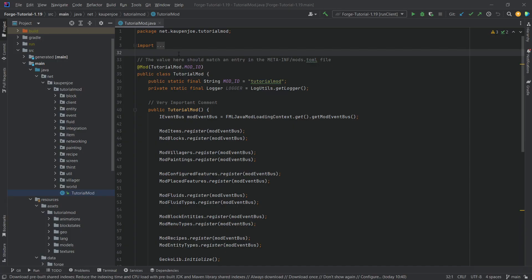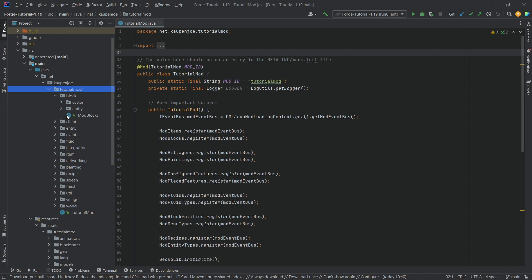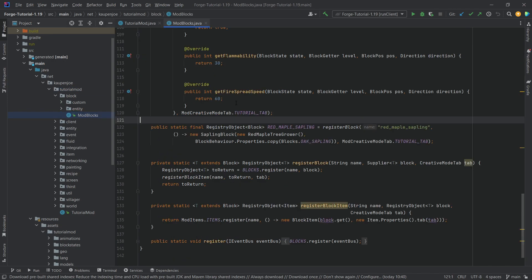All right, we find ourselves back in this series, and in this tutorial we're going to be adding custom flowers, custom potted flowers, and custom flower generation all in one video. This has actually been requested more times than I would imagine, but fair enough — let's just go ahead and do this.